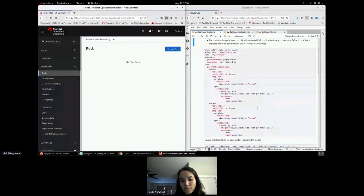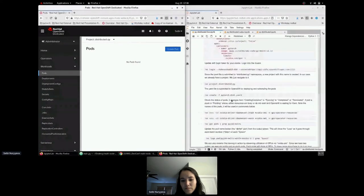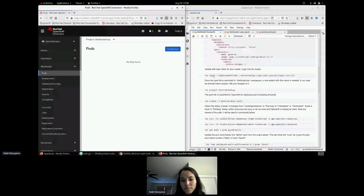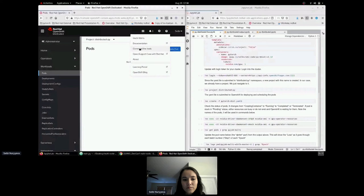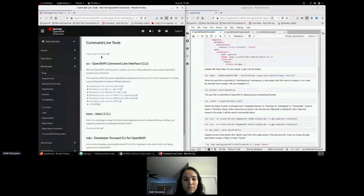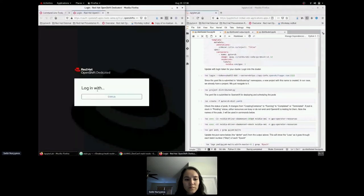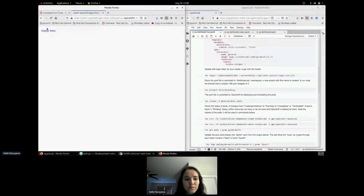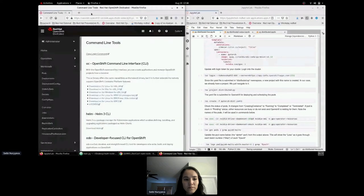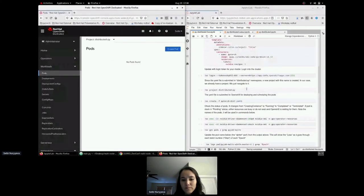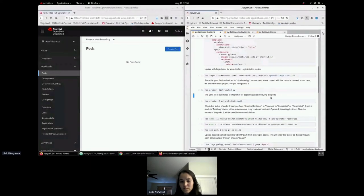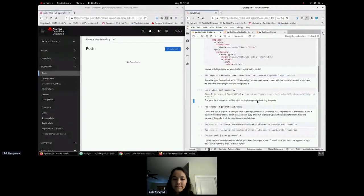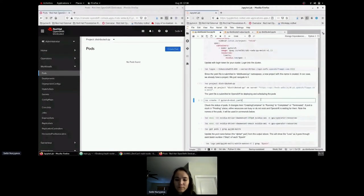Now that we're familiar with the image and how the script is executed, we log into the cluster — you update this information with your cluster details, which you can obtain via the command line tools by copying the login command and displaying the token. Then we switch into the distributed-pi project and execute the YAML file we wrote earlier.